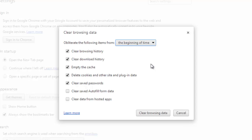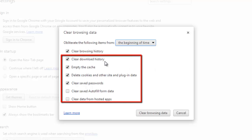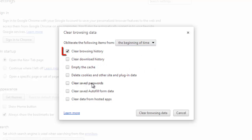You need to specifically command it not to. Deselect all the options except for the Clear Browsing History option, which is the first in the list.